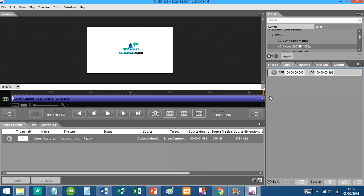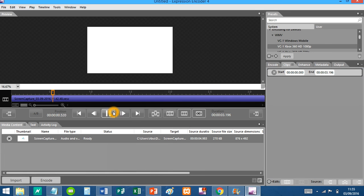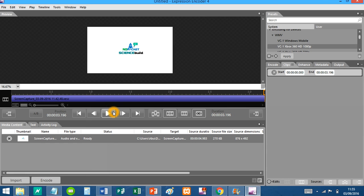There we go. So that's how you trim excess bits and time from the start and the end on Expression Encoder. Hopefully this is useful to some of you. I found it useful because you need to know this - the videos I'm going to show in the future, this will come in handy to you guys.